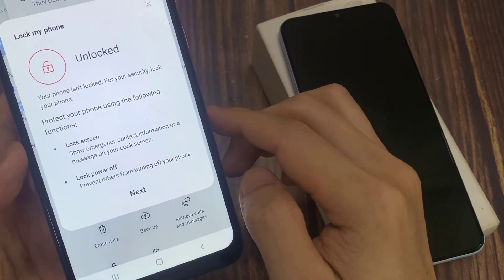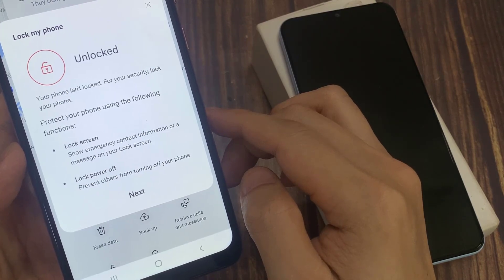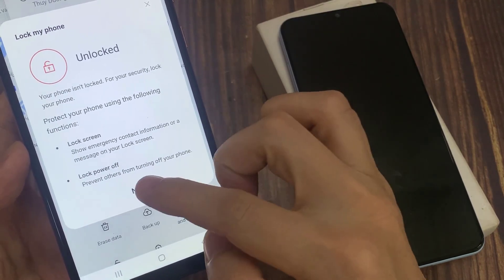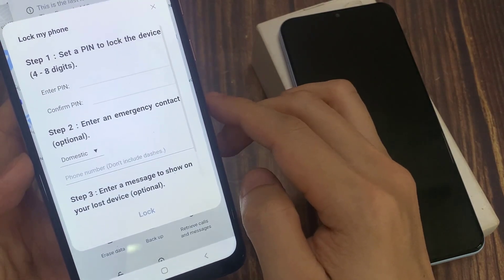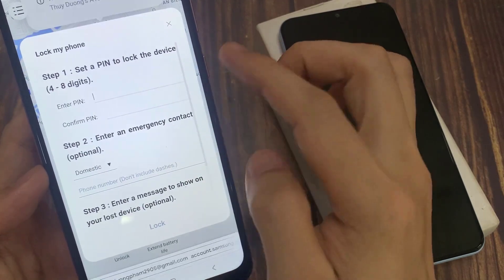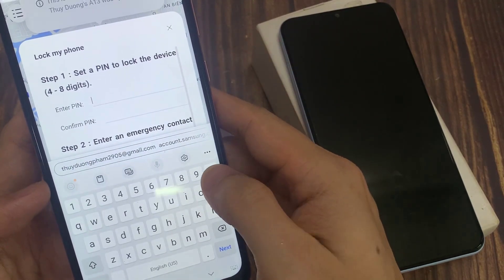Then it says your phone screen is locked, but you can add more protection. Tap on next, and in here you need to set your screen with a PIN.